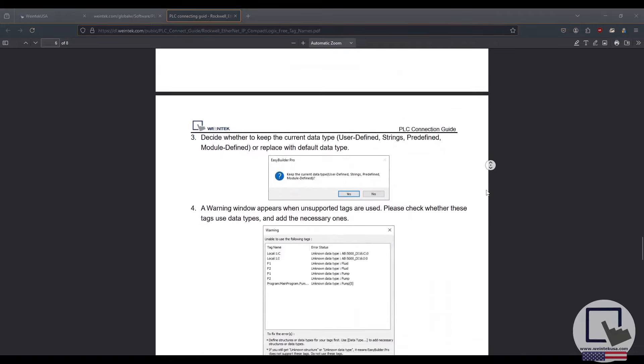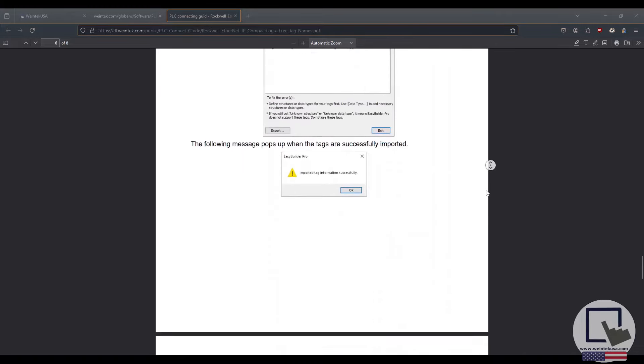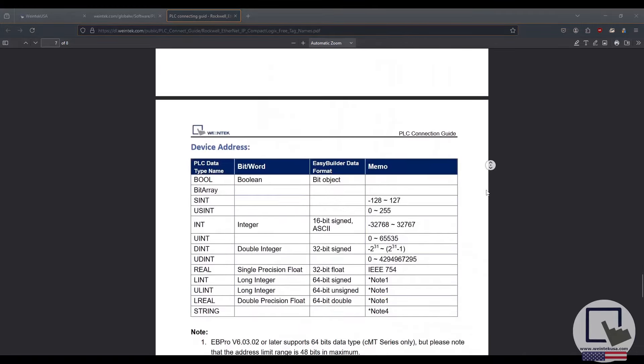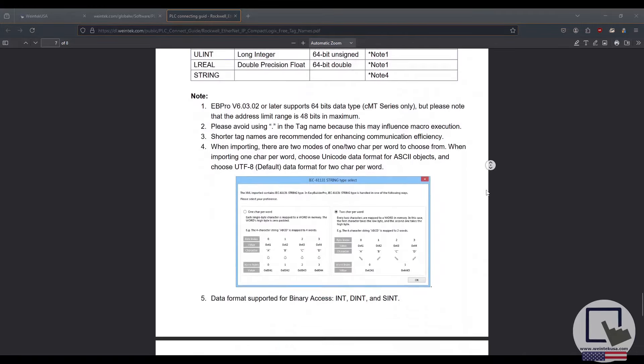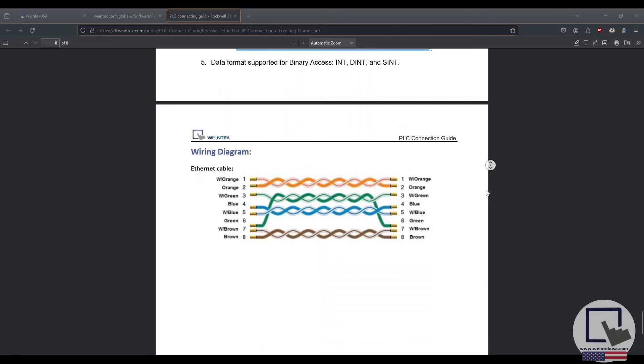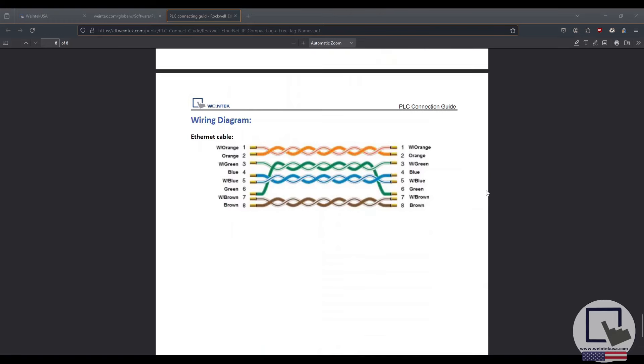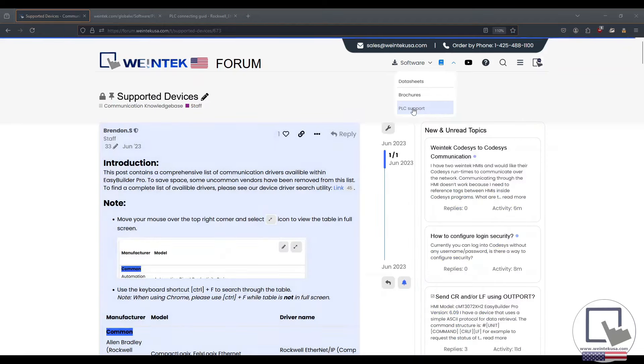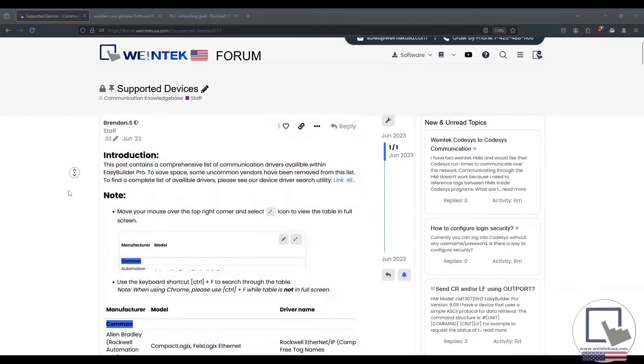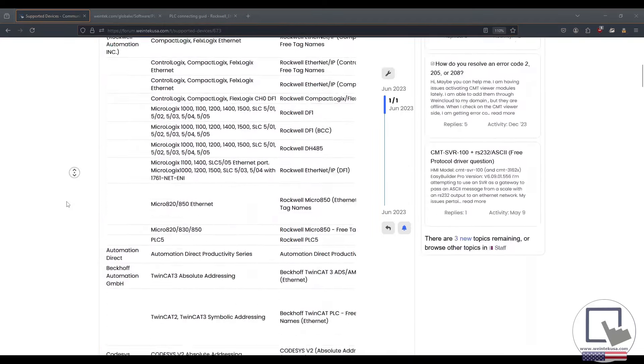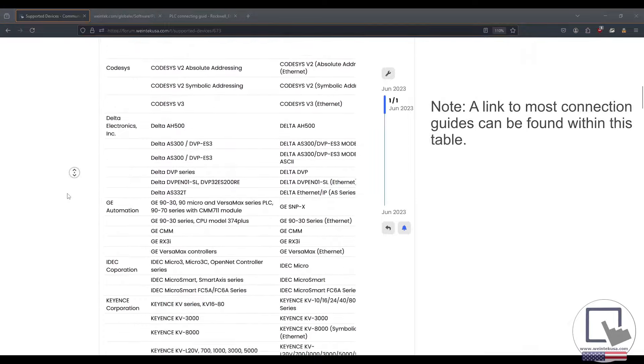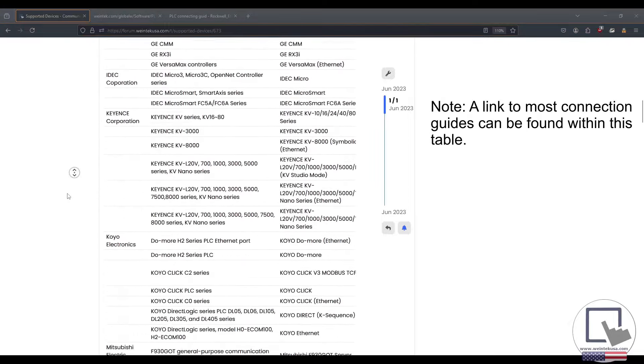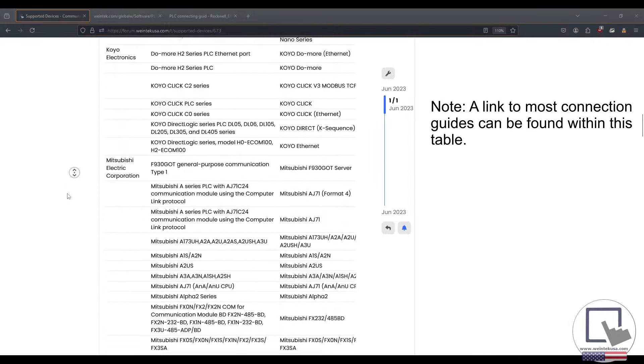When creating your application, you will want to have the appropriate connection guide handy. There are a few ways to access these guides, but if you head to our forum and select PLC Support, you will be whisked away to a post containing a comprehensive list of the most common drivers used by customers in North America.